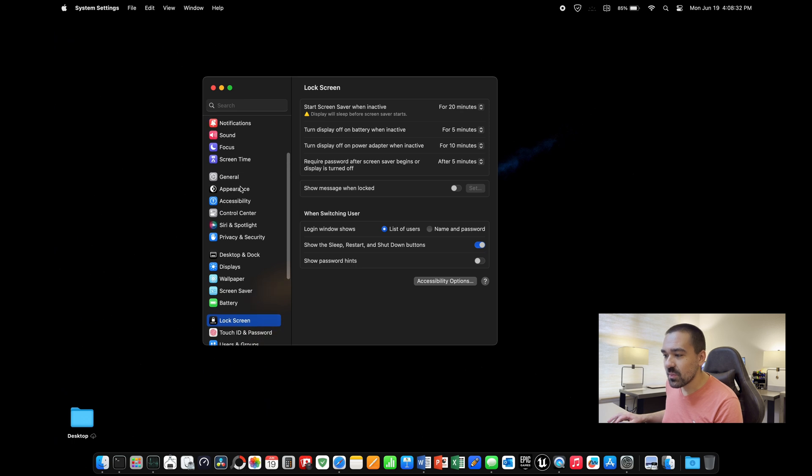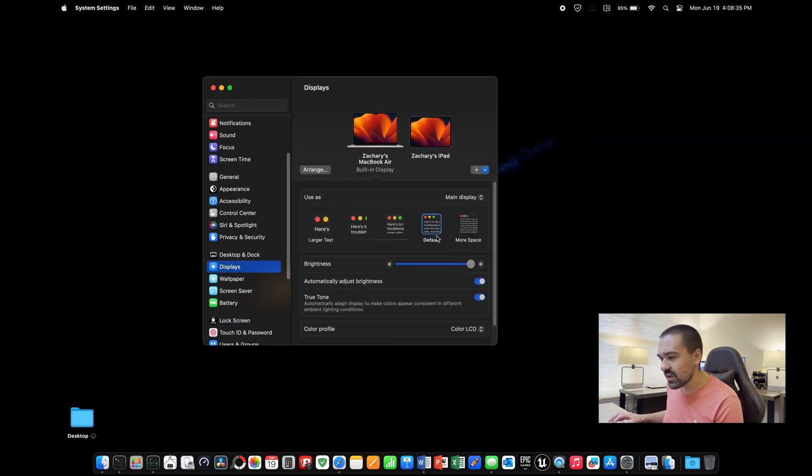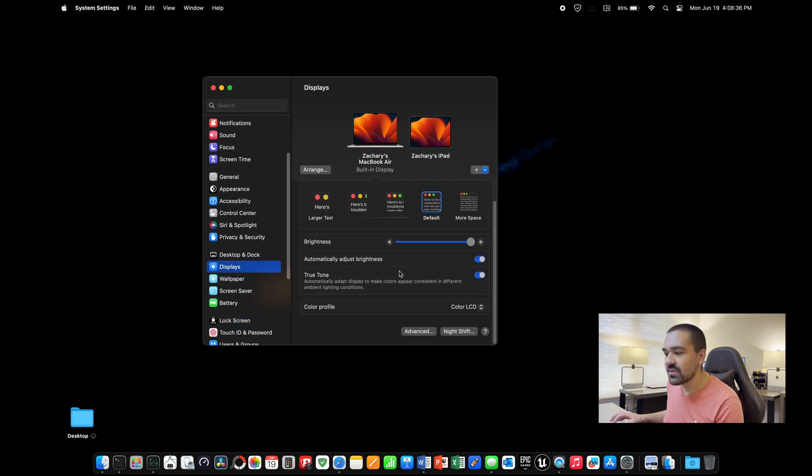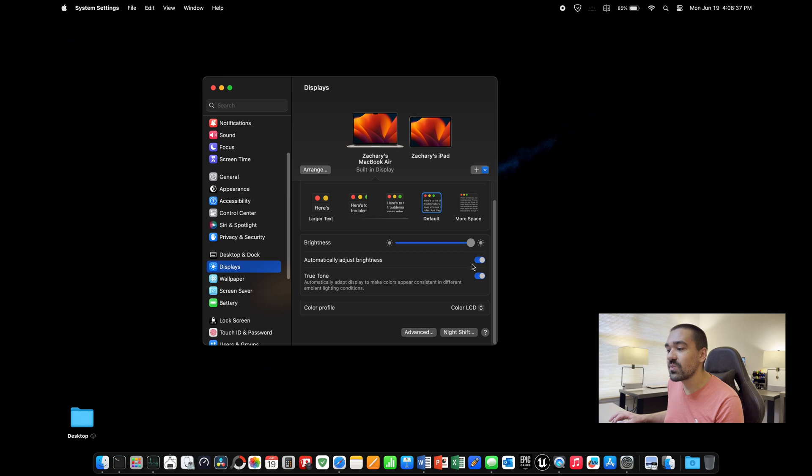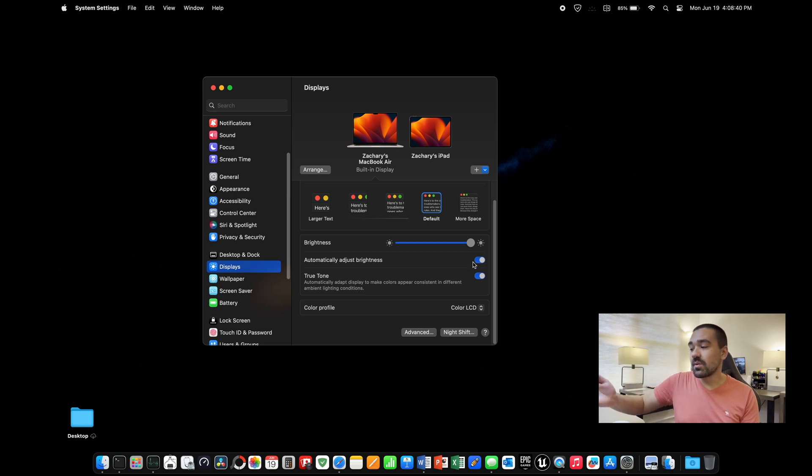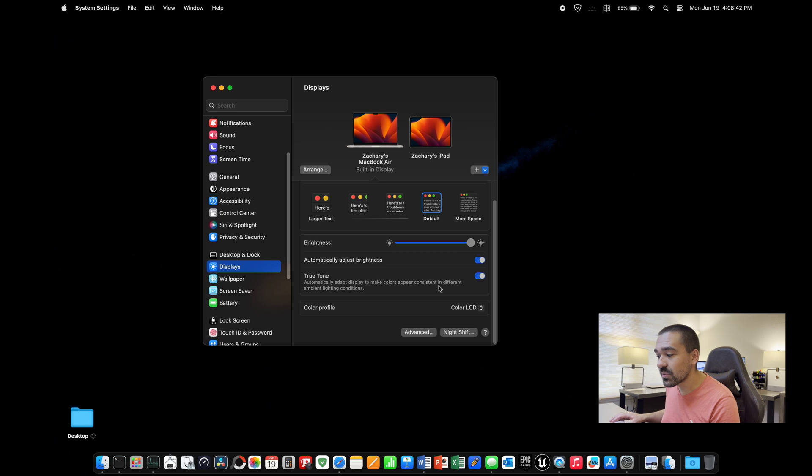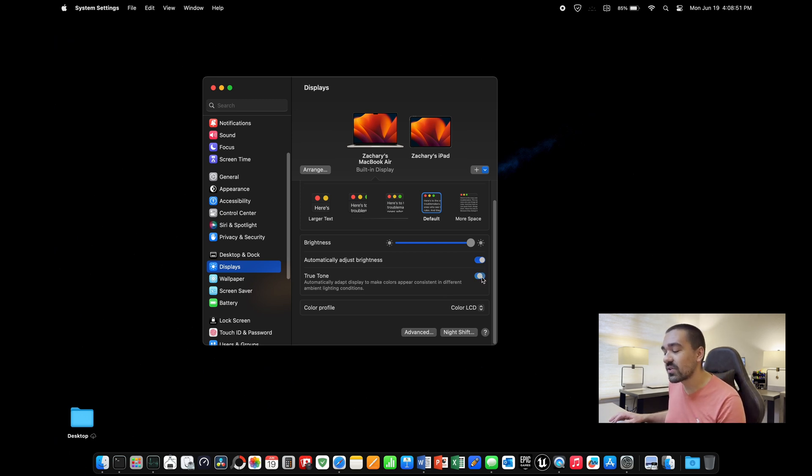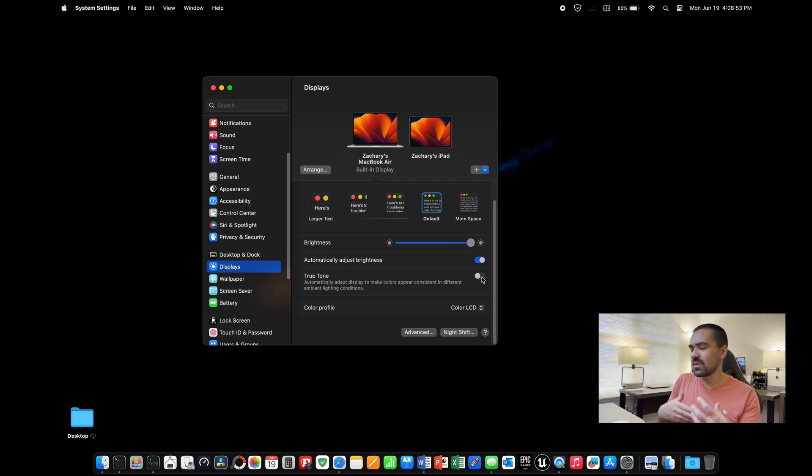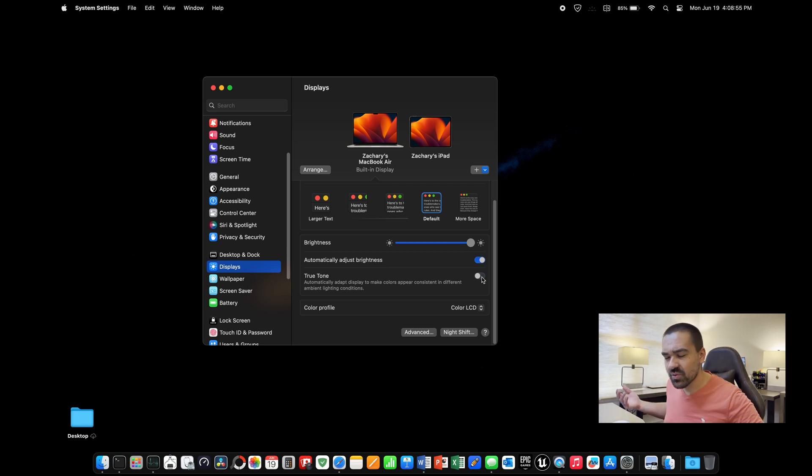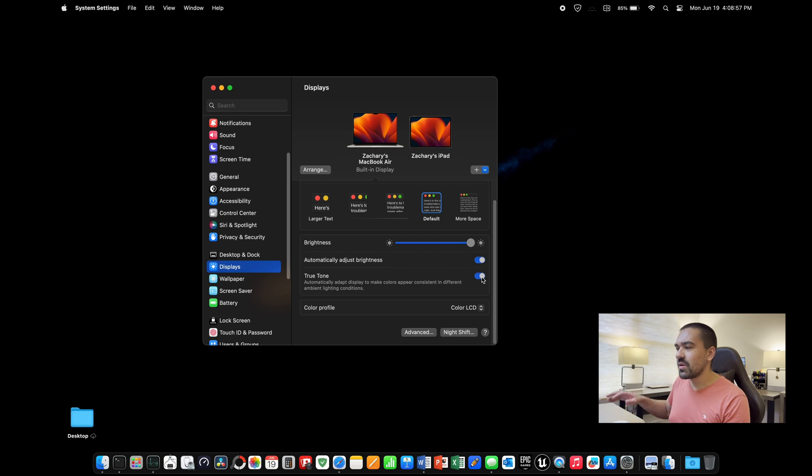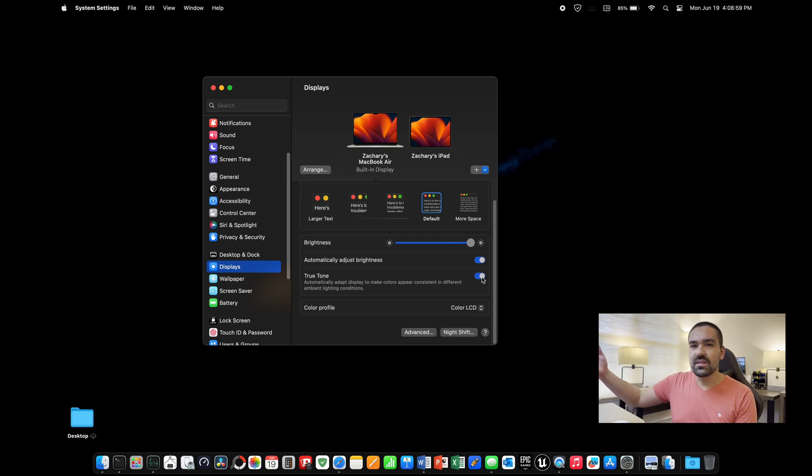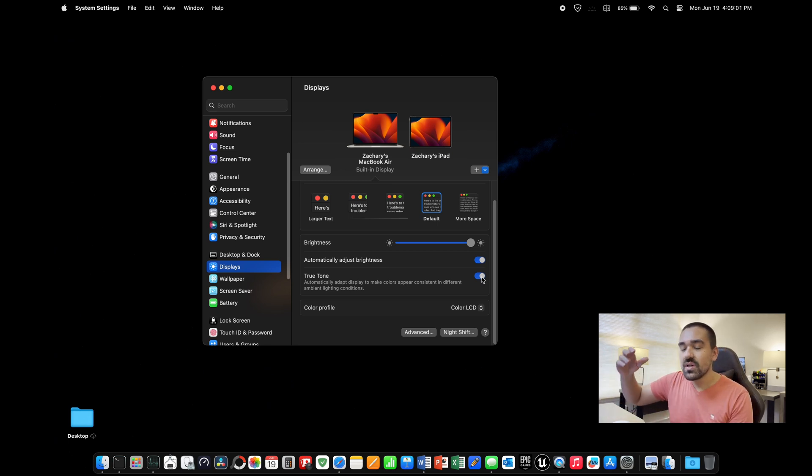Then let's scroll up over here in the settings to displays. Right here, you can adjust if you want the brightness to automatically adjust or not. I like this feature. Some people don't. So you can toggle that on and off depending on your preferences. The next thing to look at is True Tone. Go ahead and toggle that on and off to see what you prefer. You're going to find that if you have that off, it turns a little bit more blue, perhaps a little bit more harsh on the eyes. True Tone sort of matches the light and color to your environment. I like True Tone. Enable or disable it, whichever you prefer.